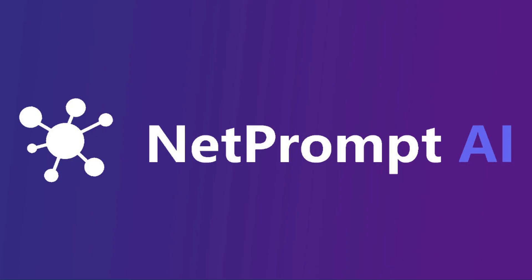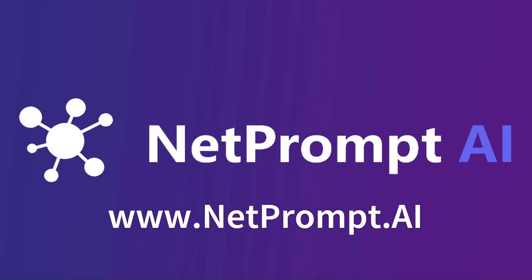Looking to streamline your network operations? Visit us at www.netprompt.ai to request a demo or try our platform for free.